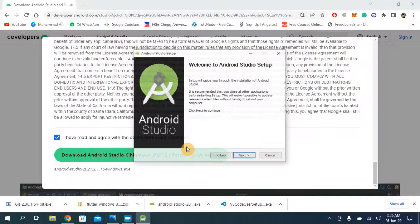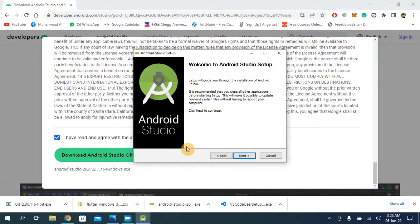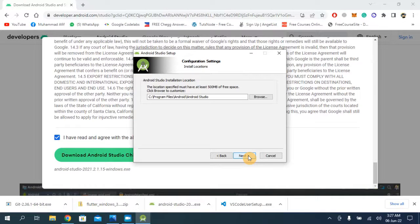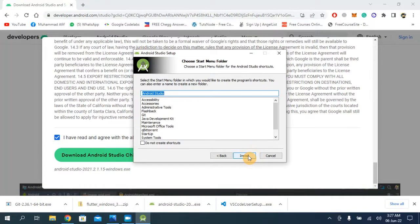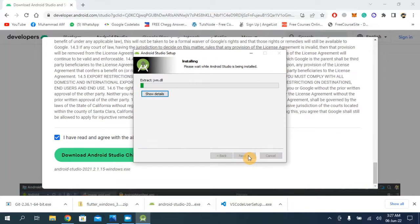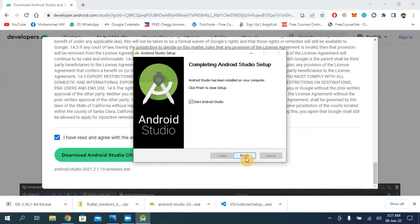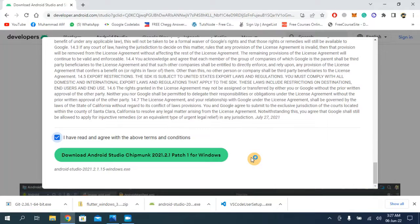Click yes on the setup prompt. I'm going to keep clicking Next because I want to keep the default settings. Click Install. It's going to take a few seconds. The installation has been completed — click Next and Finish.